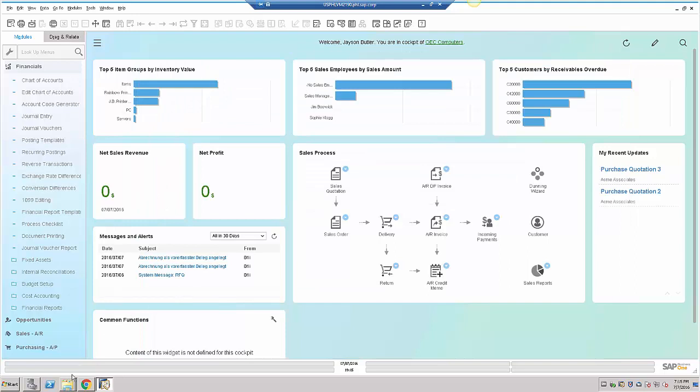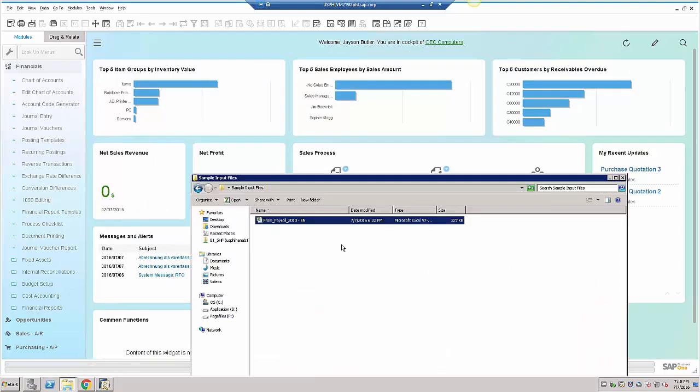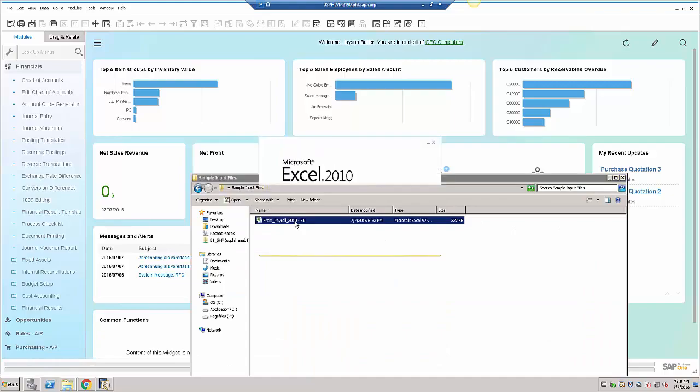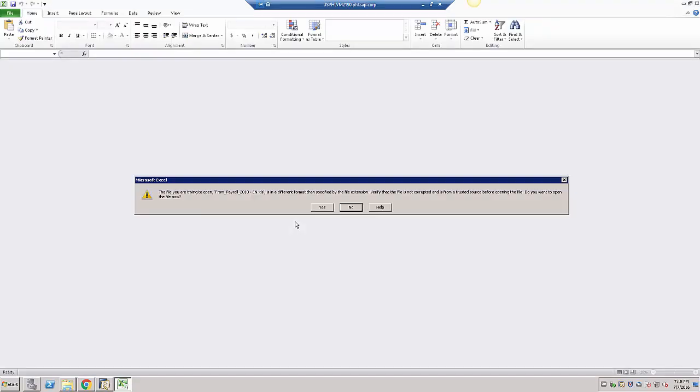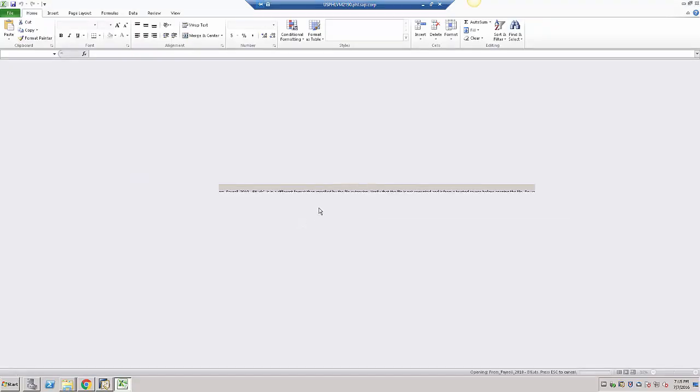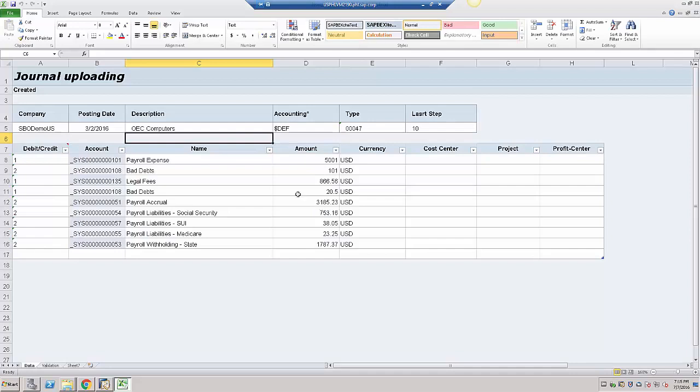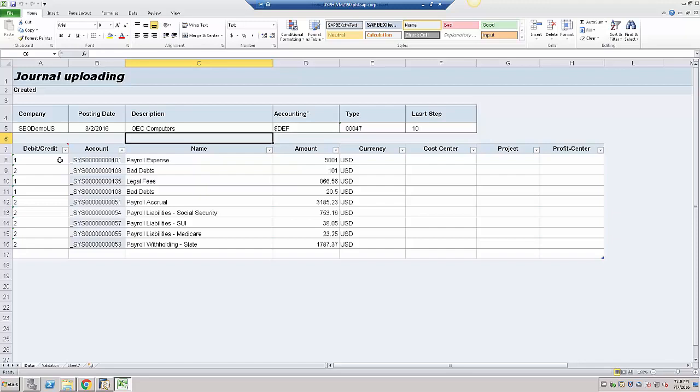I have here an example import file. Let's quickly open that in an Excel file with XML extension. This file includes the specification of the company database name and then rows, where each row specifies a debit or credit, the GL account code, and the amount and currency to be imported into the journal voucher.